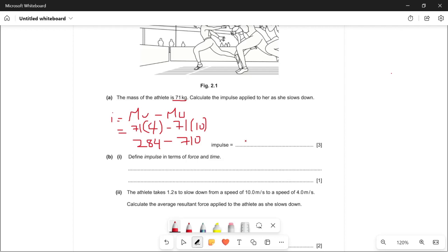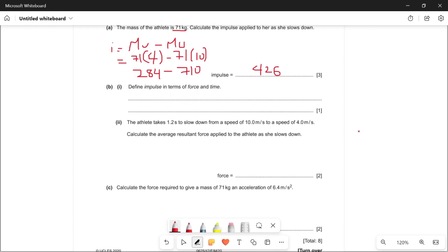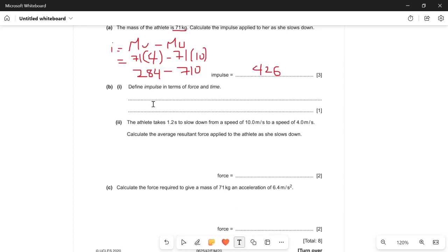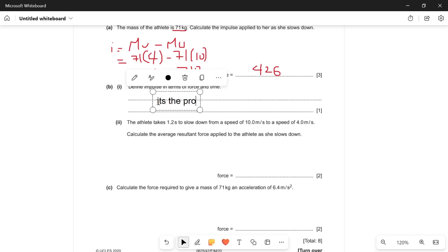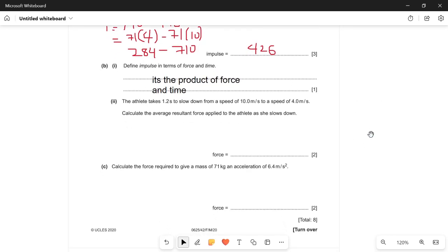We can just write 426. Moving on to the next part: define impulse in terms of force and time. Impulse is the product of force and time — that's our answer.